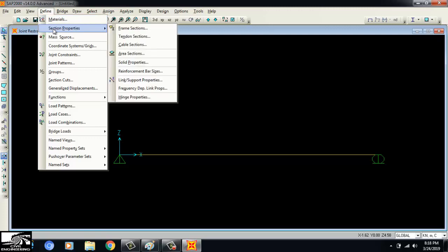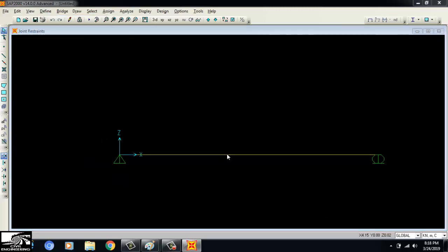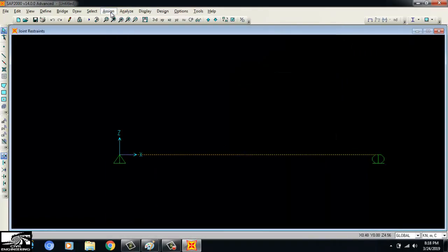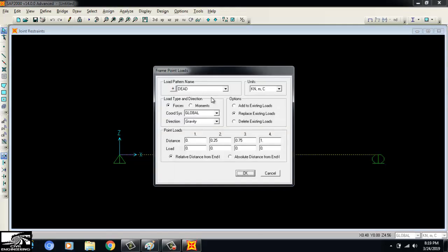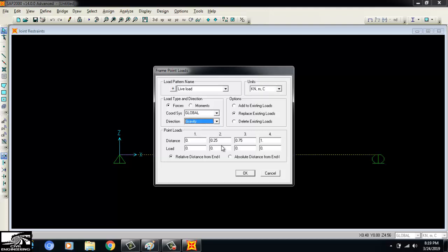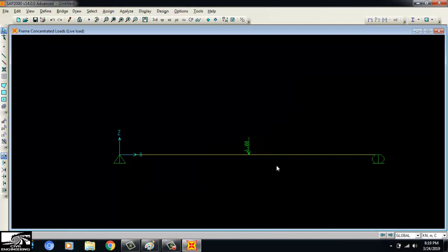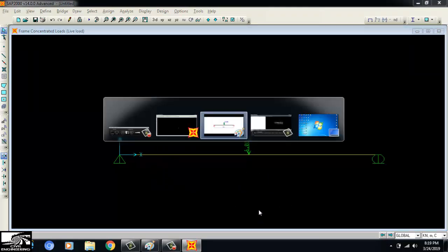After defining materials, section properties, and loads, I click on the beam and assign the load. Going to Assign > Frame Load > Point Load, the load is 5 kN in the gravity direction. I select absolute distance and set the distance from the left end as 5 meters, which is the center. The load magnitude is 5 kN, assigned to the live load pattern. The 5 kN load is now applied at the center of the beam. The beam is now fully modeled.